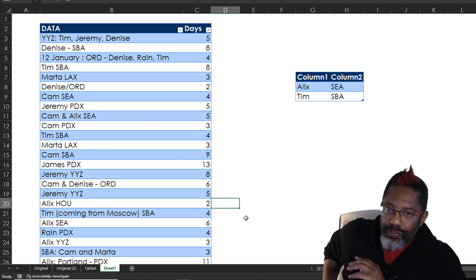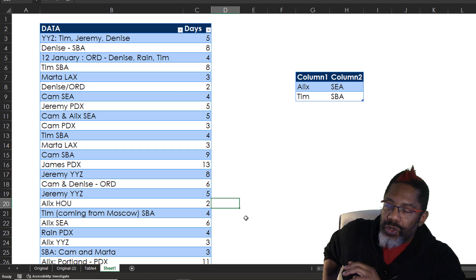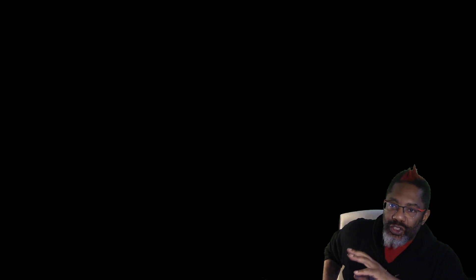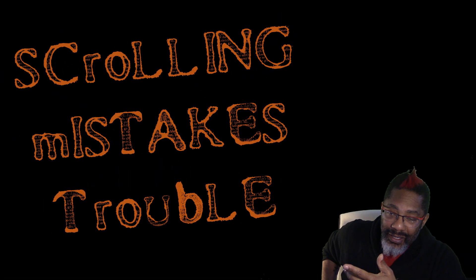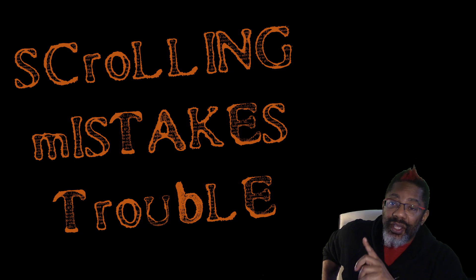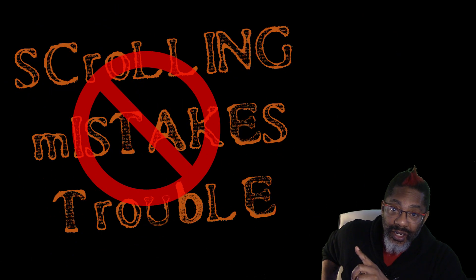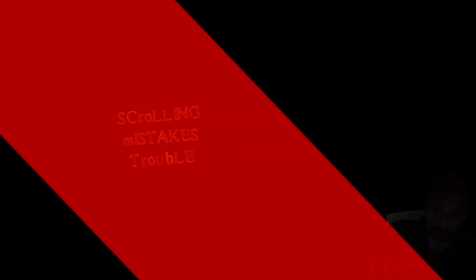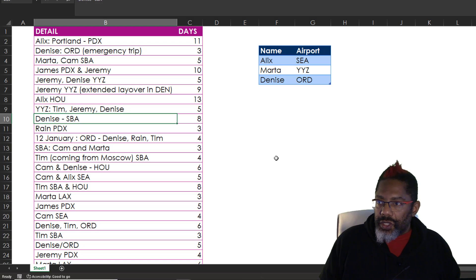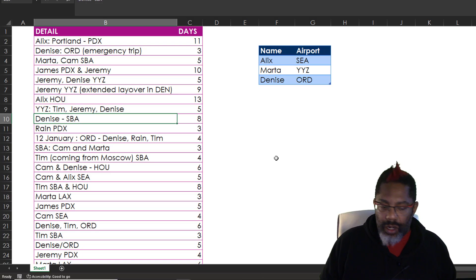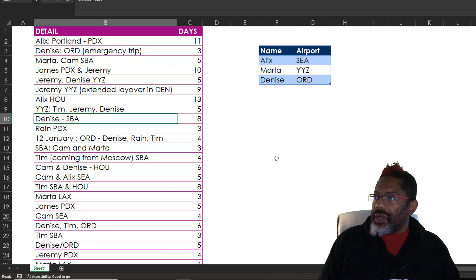We need Power Query to do it so that we're not scrolling up and down and making mistakes and getting into trouble. Here's the data we're going to work on. It's already in tables.